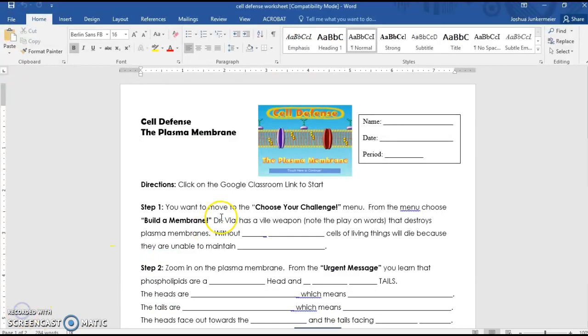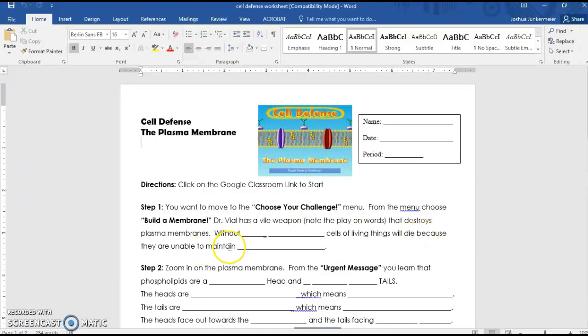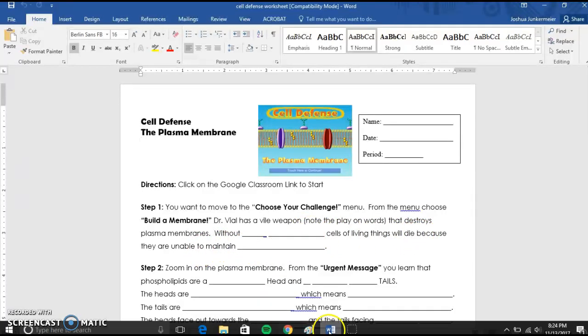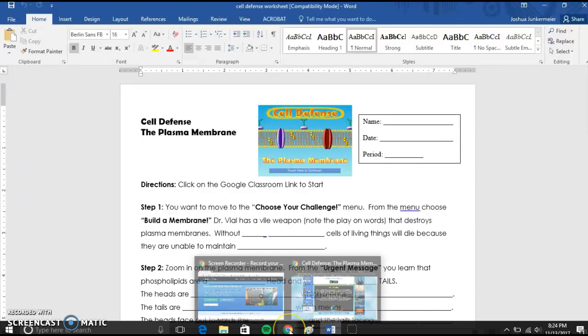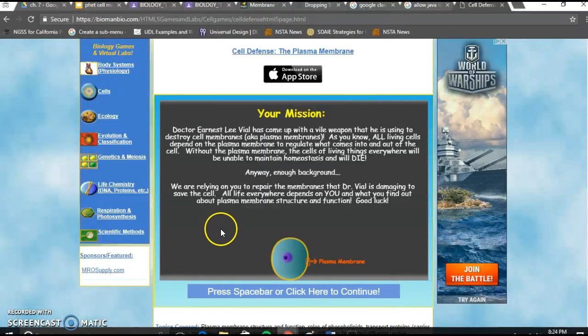It says Dr. Vile has a vile weapon that destroys plasma membranes. Oh no! It says without blank, cells of living things will die because they aren't able to maintain blank.